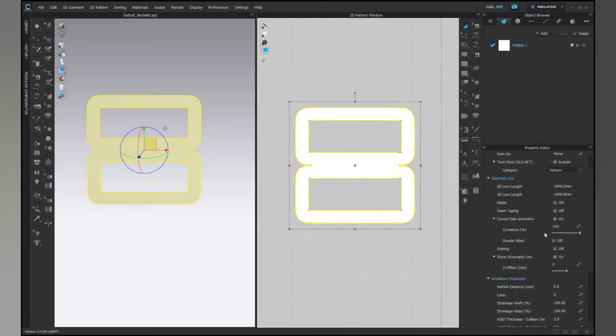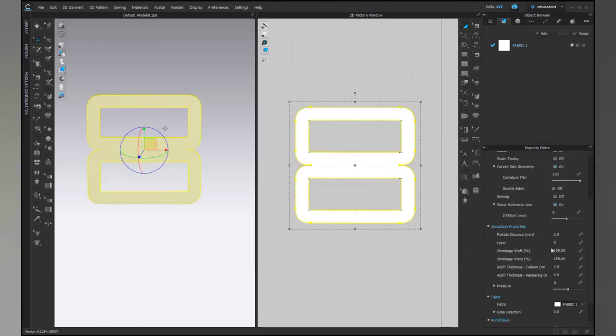Now we need it to be a thick structure as the buckles normally do. So, increase the thickness of the pattern gradually.